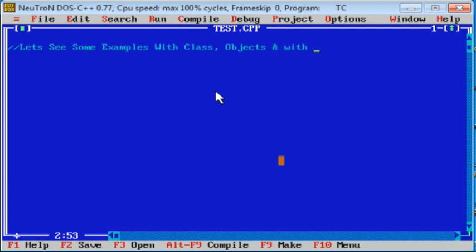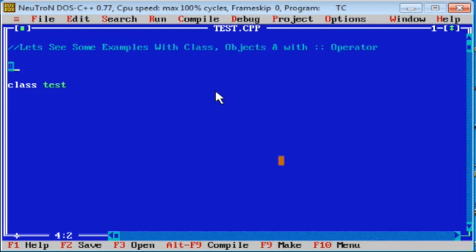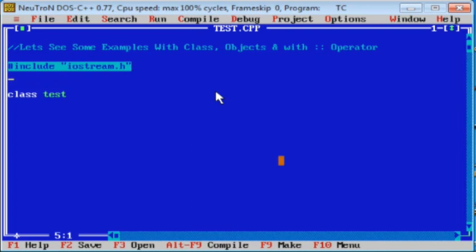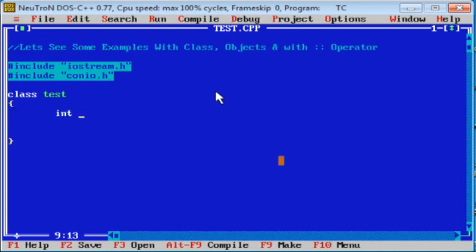As per the previous programs, design a class called 'test'. Before this, we have to include some library files: hash include iostream.h and hash include conio.h. Write class test with opening and closing braces. Take one variable — integer x — to input the values, and take the public section for the void getX function.